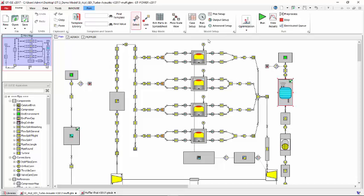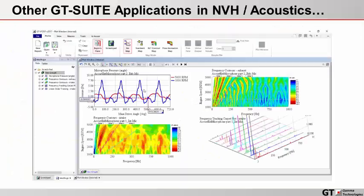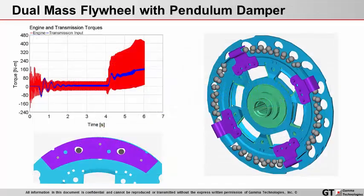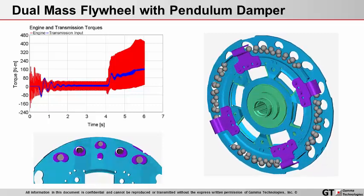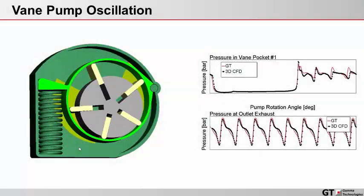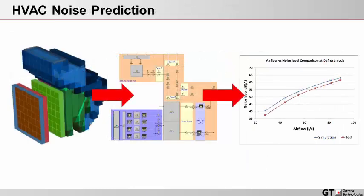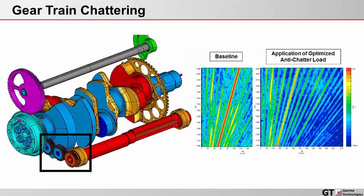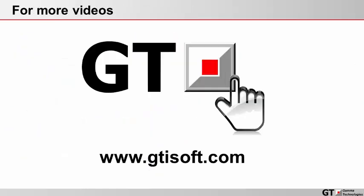You can then implement this model into an engine model. So you have here the GT Power model with 4 cylinders, and you find here the sub-assembly with your muffler.